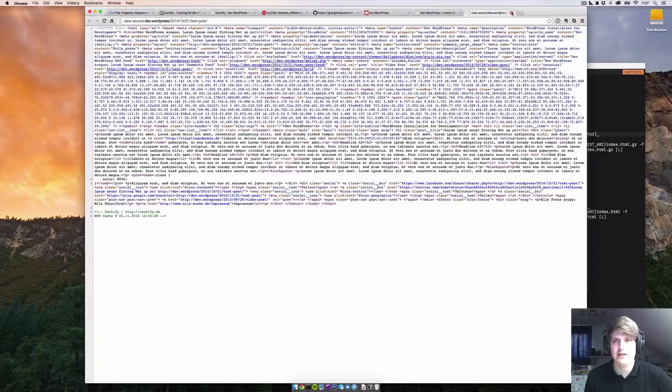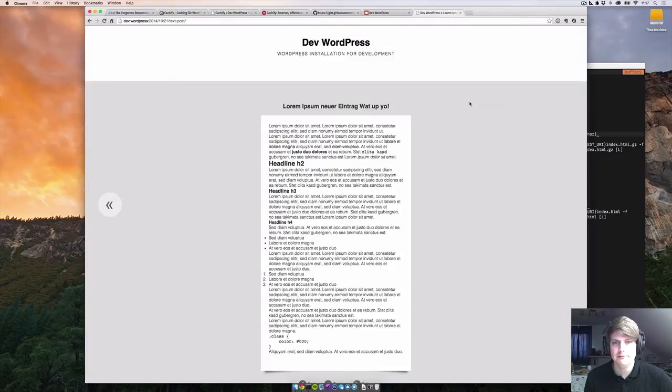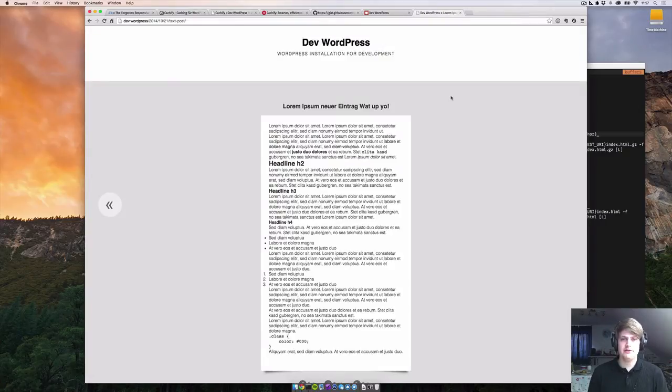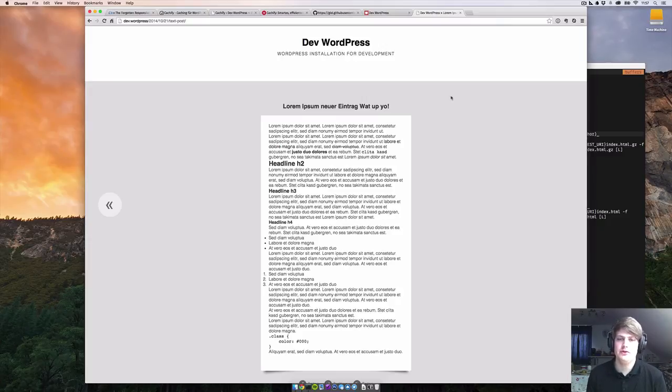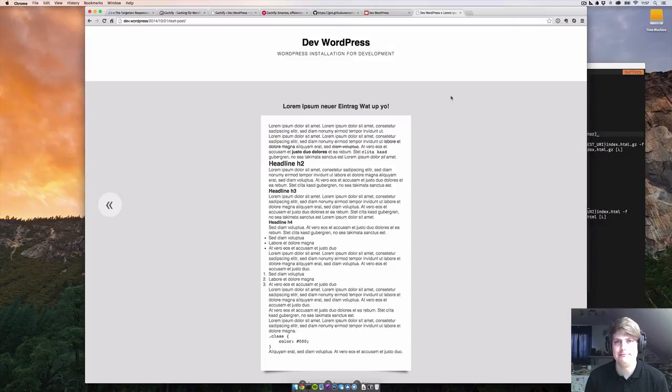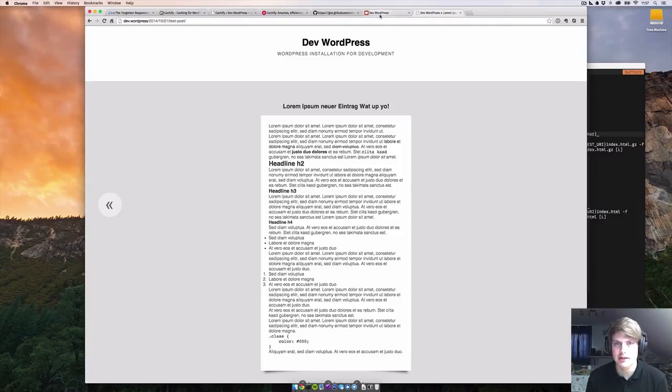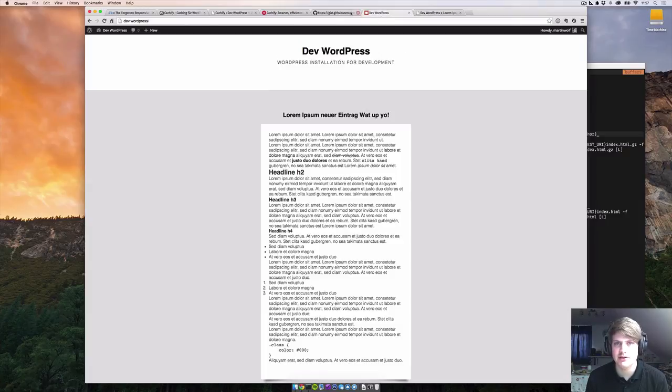That's Cachify. I would really recommend this plugin to you. It speeds up your site tremendously, and it's not a lot of work, you see. It doesn't cost a thing and it's awesome. Install Cachify, use it for your own good.